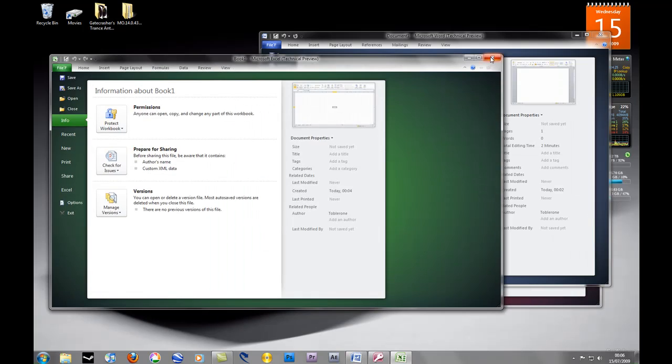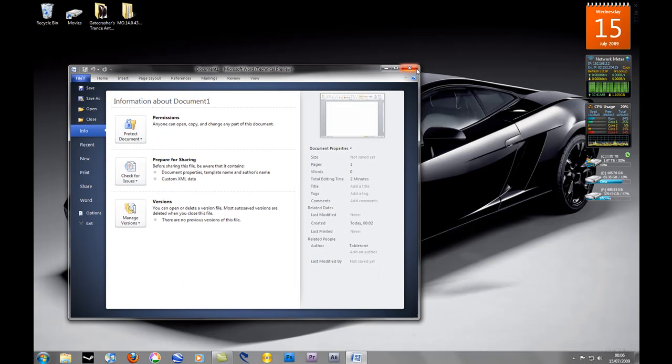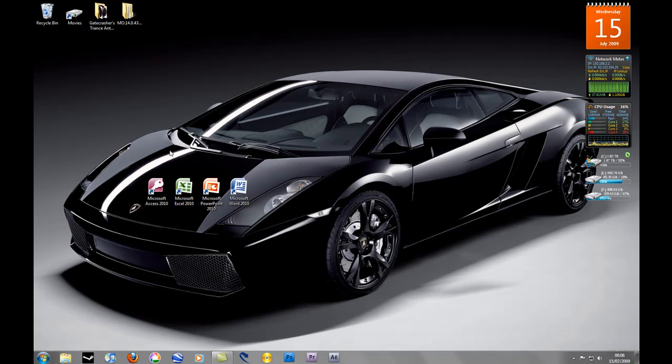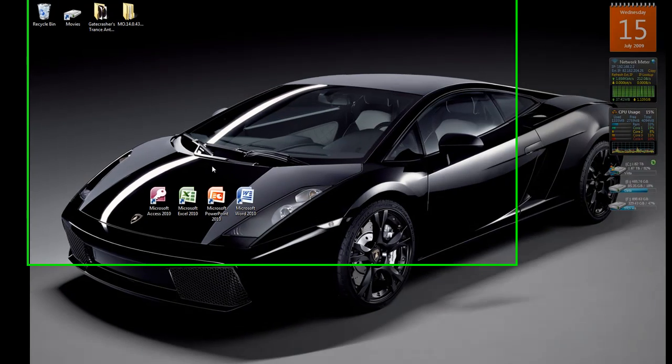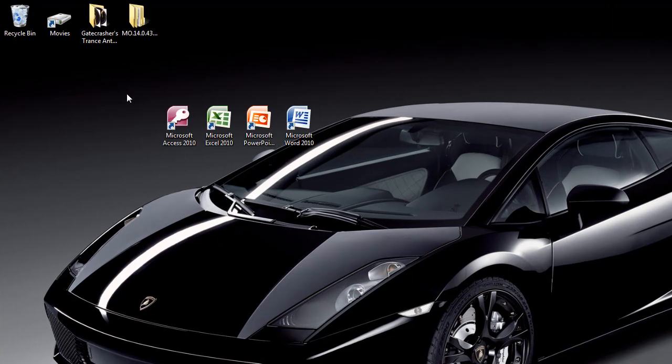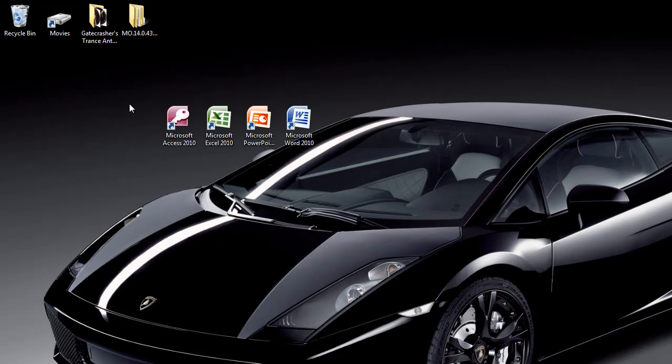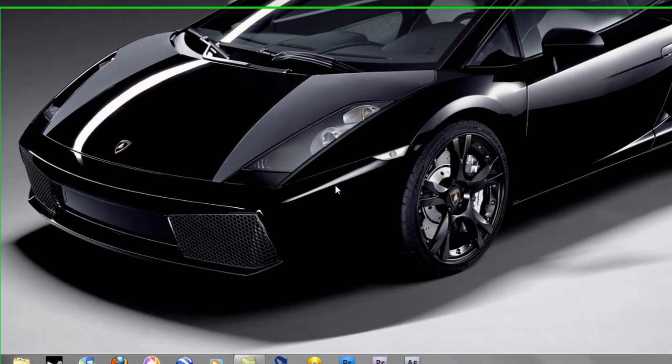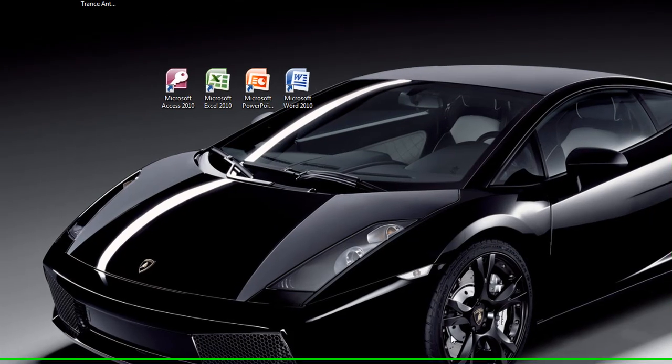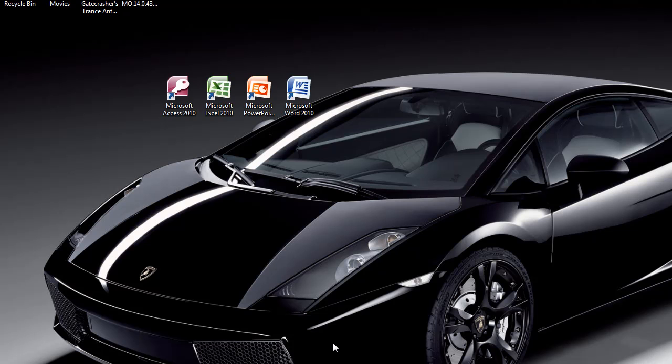And there you have it. That was just a quick look at the new Office 2010 Suite, hopefully coming soon. Looks like they're doing a good job. We've got Windows 7 coming out in October and Office 2010 won't be far behind. Thanks guys. Don't forget to rate, comment and subscribe. Also check out my video on the Windows 7 RTM release build 7600.